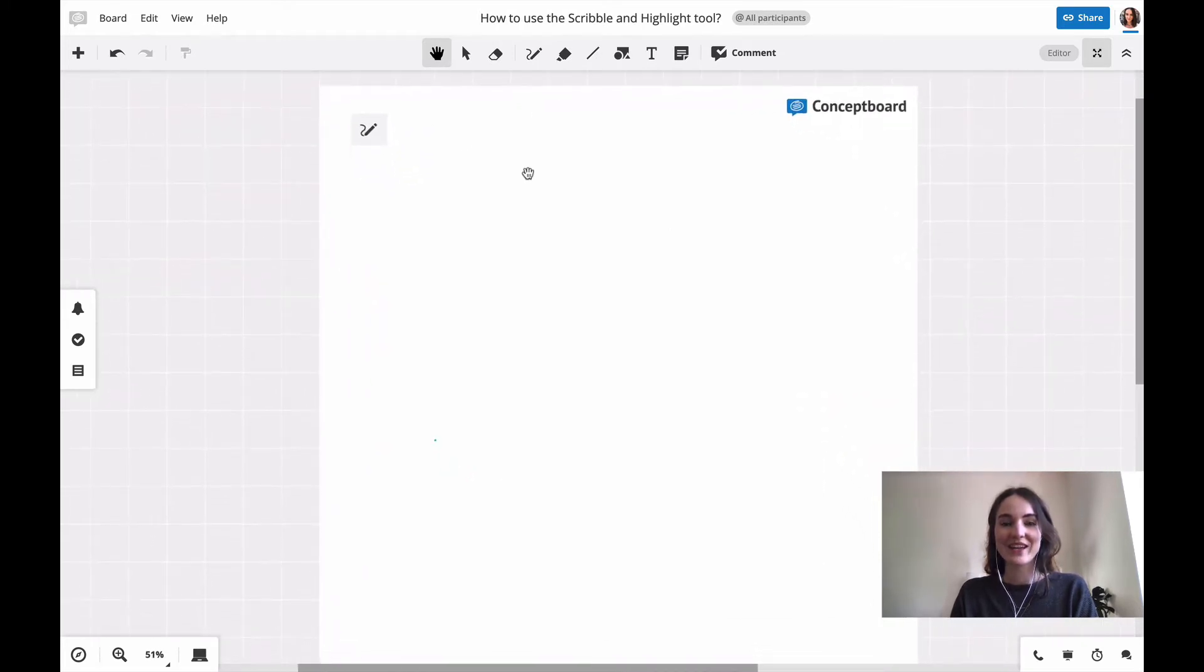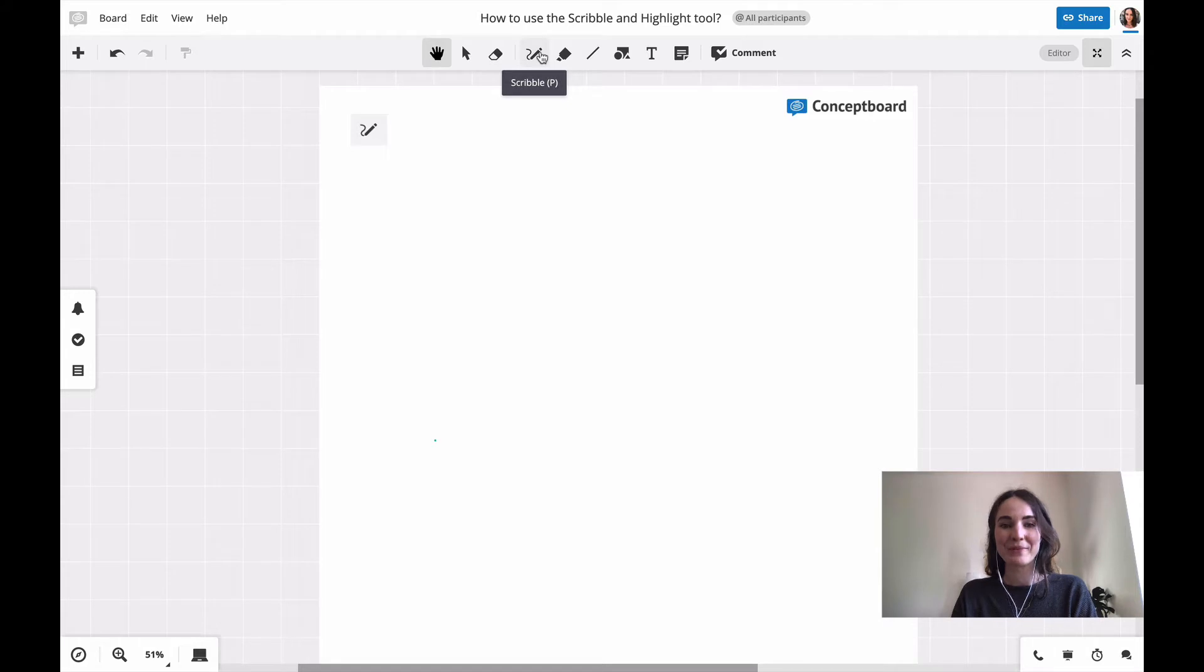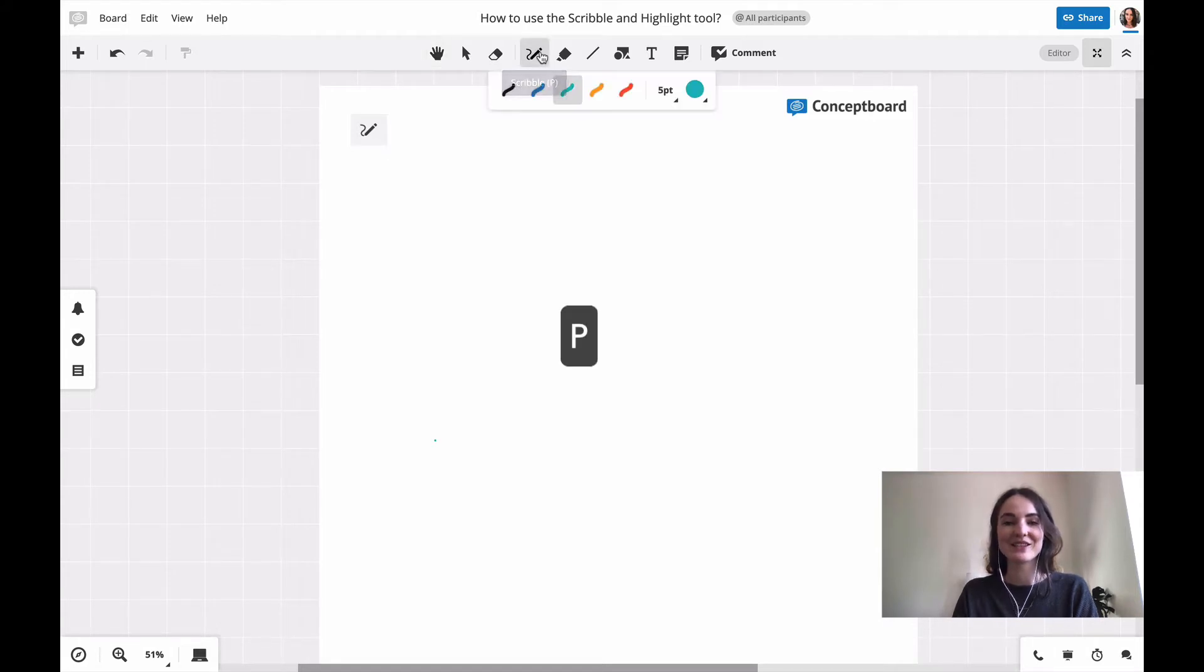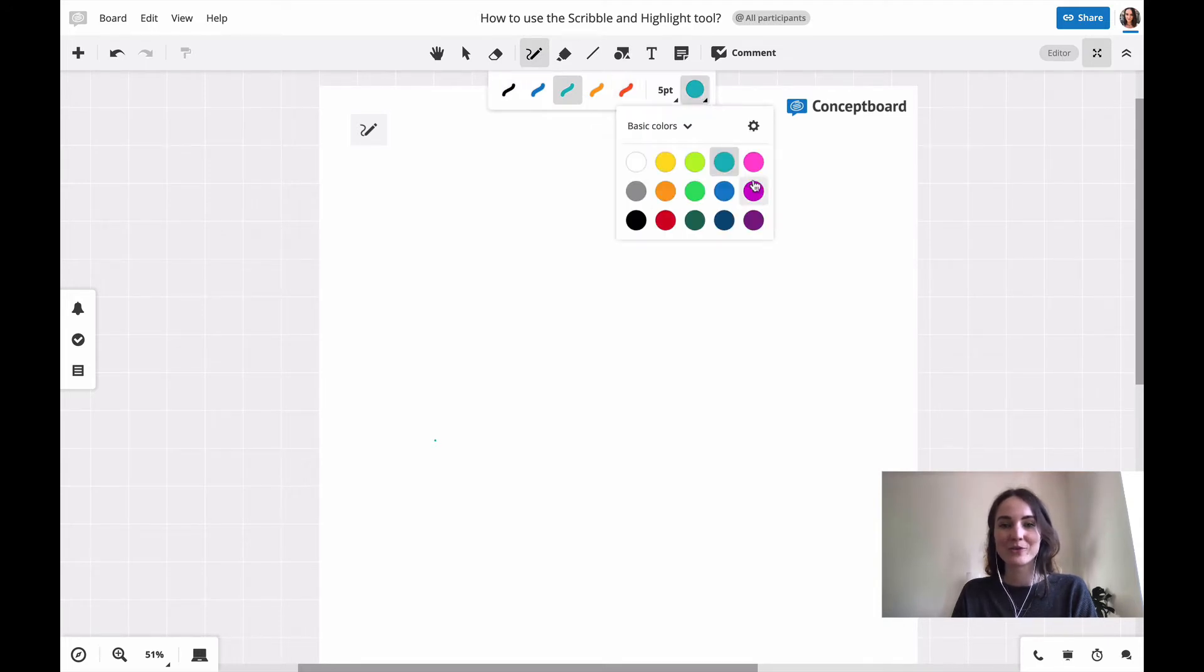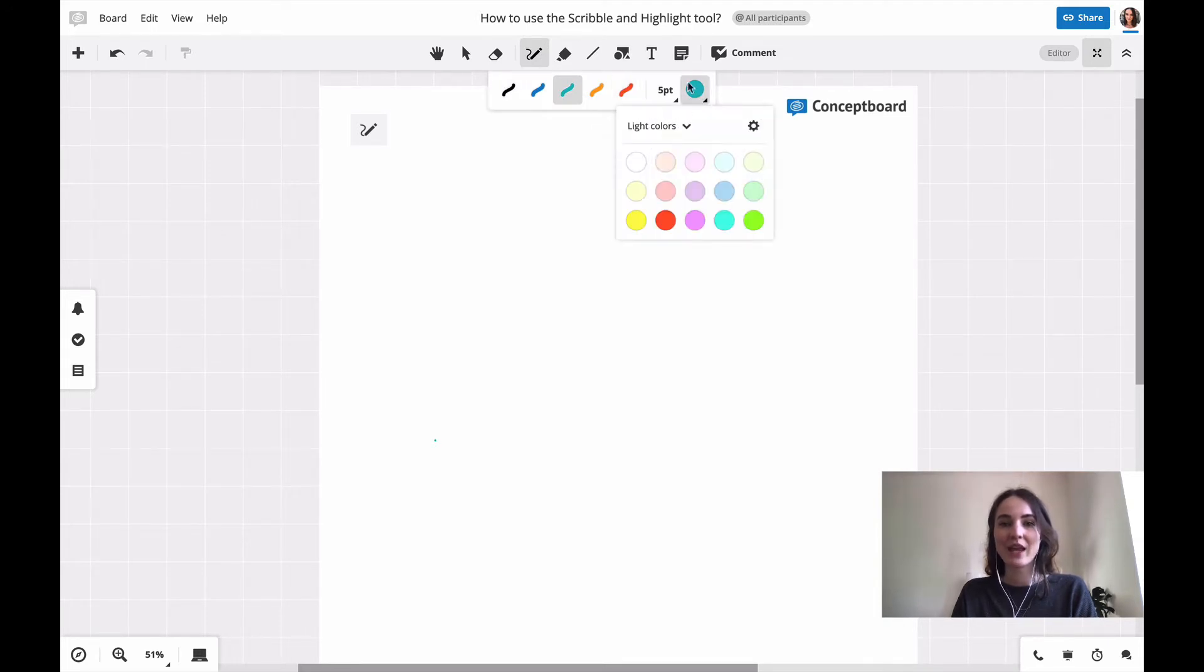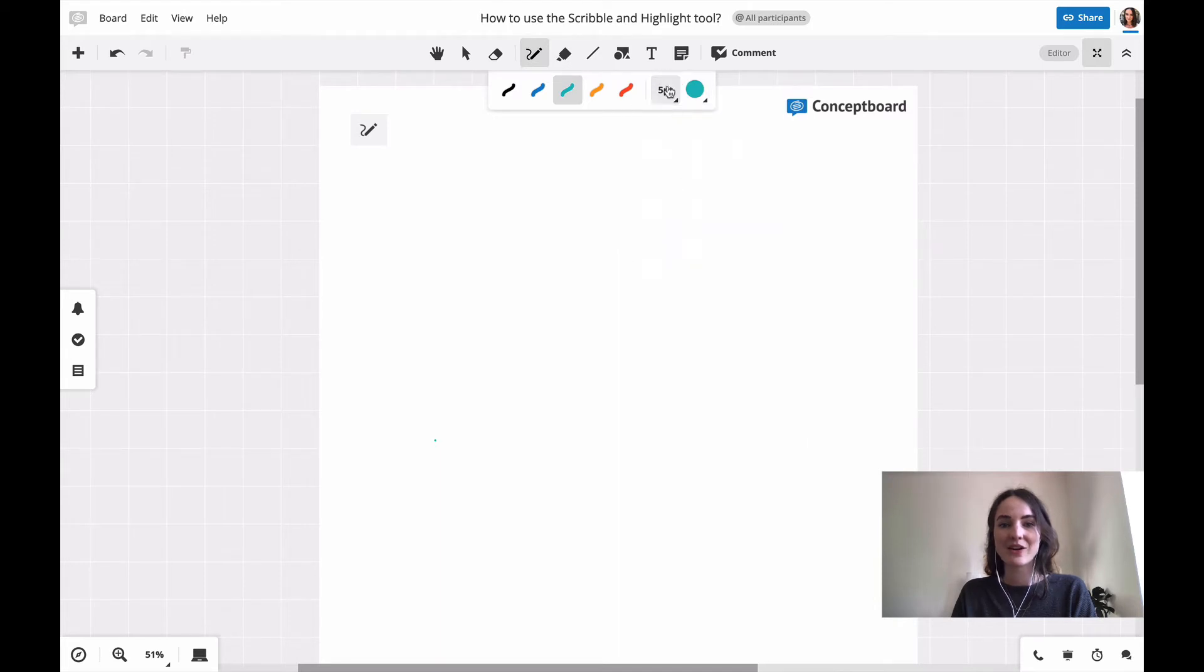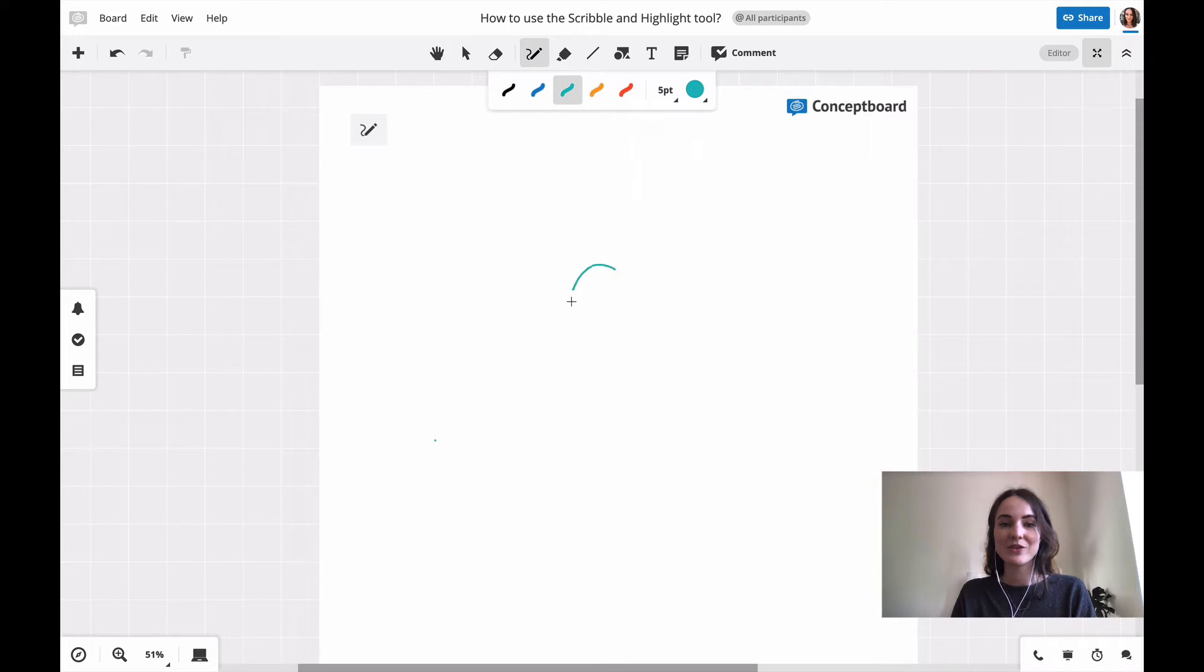You find the scribble tool from up here in your toolbar or by just pressing P on your keyboard. You can then choose a color you'd like. You have a lot of more options from here and choose the thickness of the line, and then you just click on your board and start drawing.